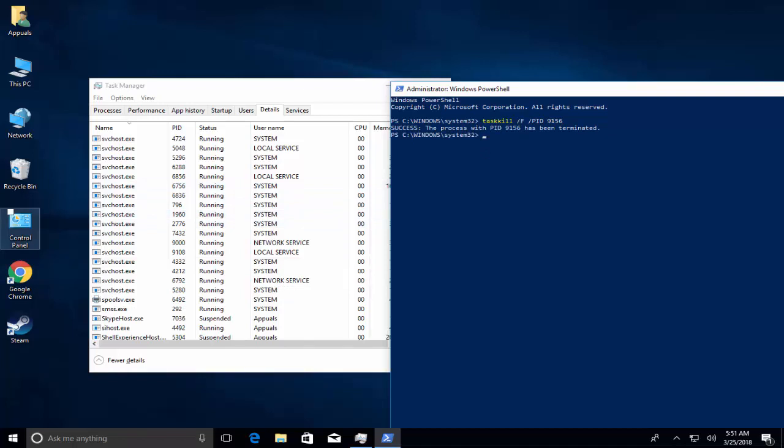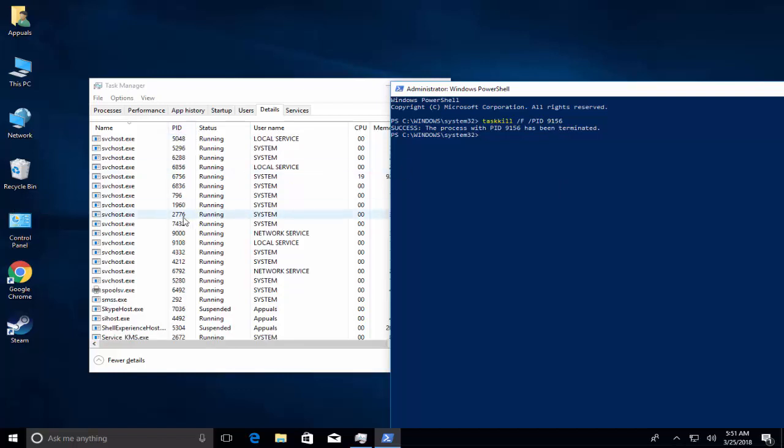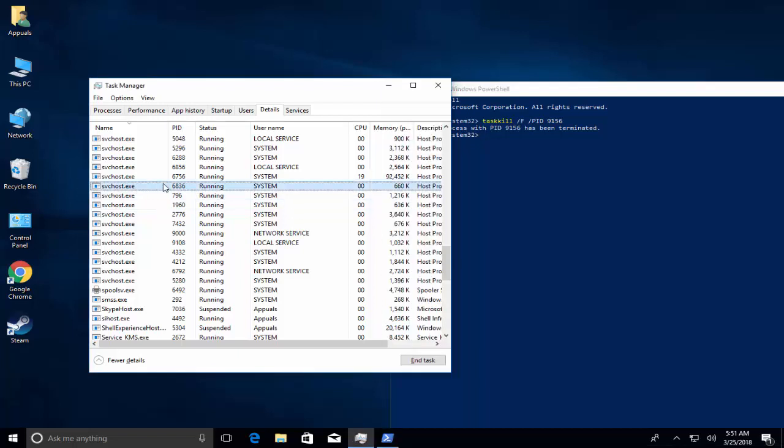This process will be terminated. If there are multiple processes running under your computer name, we'll need to kill all of these processes using the same command. Just change the process ID, which can be located in the PID column in front of the svchost process running on your computer name.